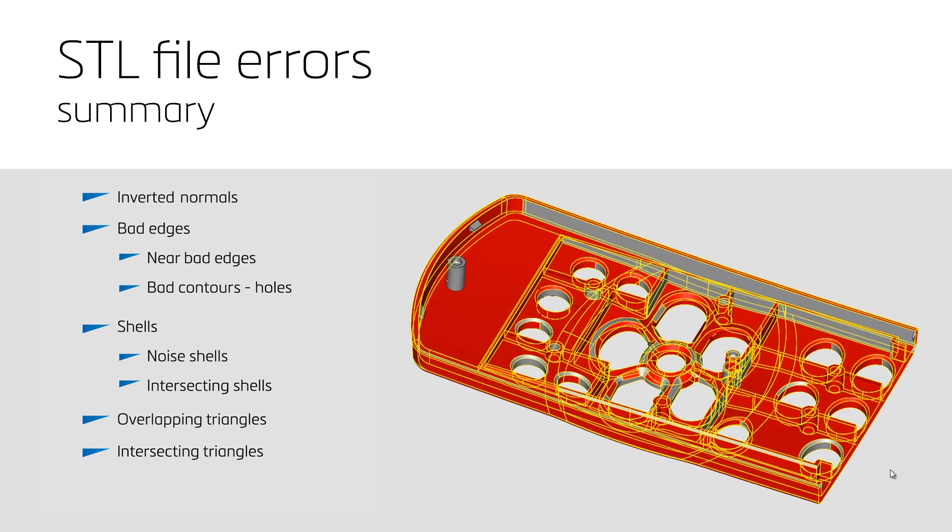We end with a summary of all errors. First, we have inverted normals. Then, bad edges, which consist of near-bad edges and bad contours. Bad contours can sometimes be called holes as well.